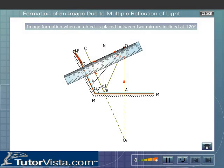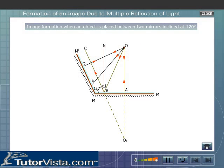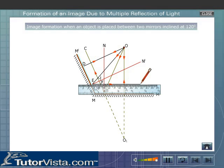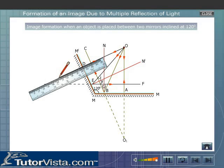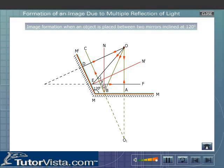Let OD and OE be incident on the mirror mm'. OE gets reflected along EF according to the law of reflection, and OD, being perpendicular to the mirror mm', retraces its path. Extending EF and OD backwards, the point of intersection O2 gives the position of the second image. Thus, when the angle of inclination is 120 degrees, we get two images.